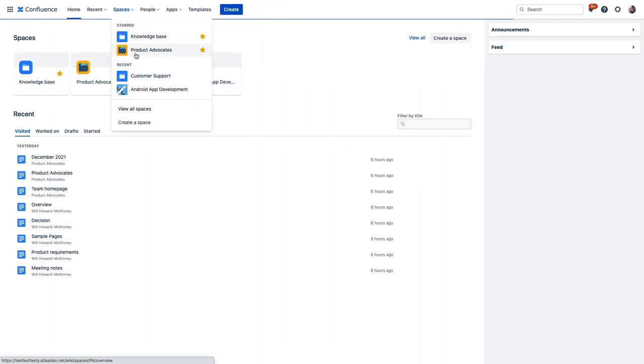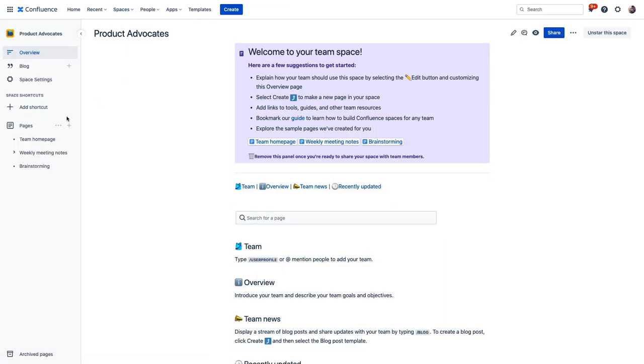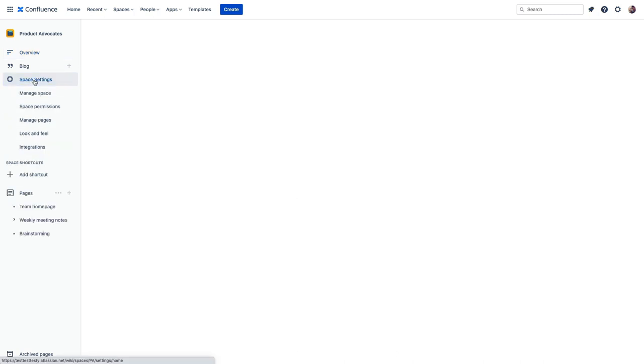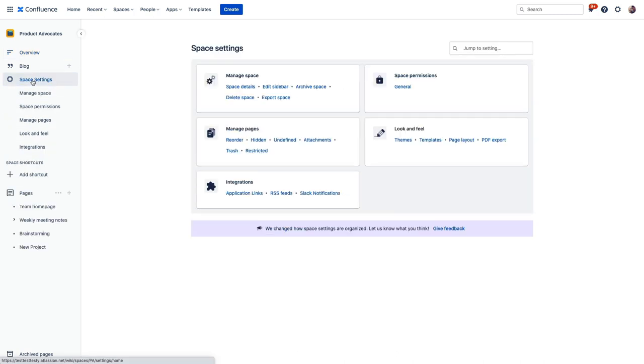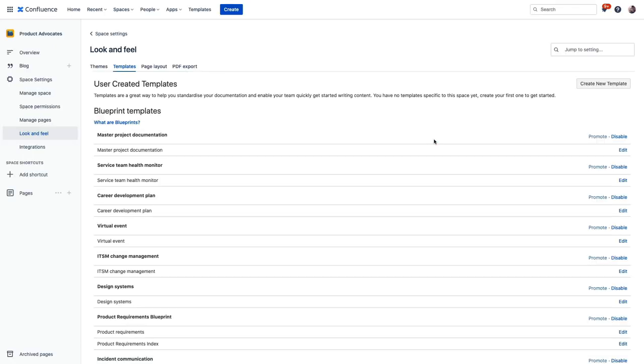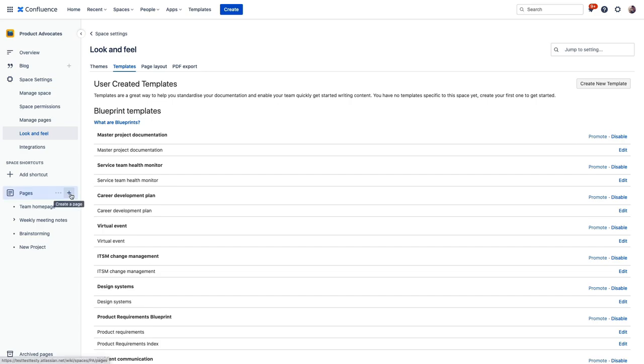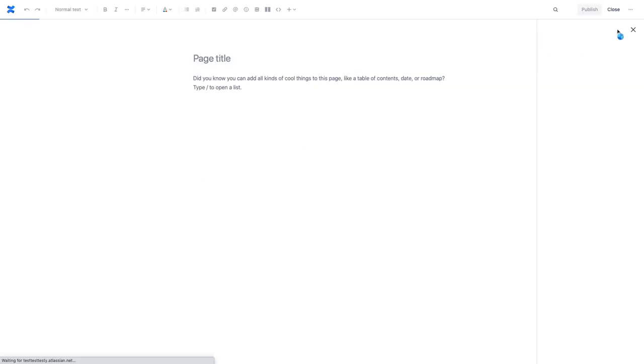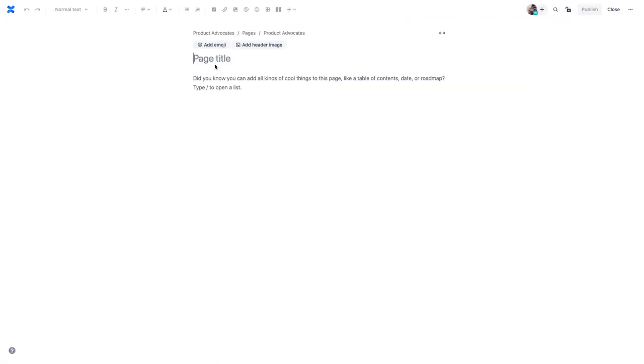So just to show that quickly, we visit our space settings and click templates here under look and feel, and we have this option here to create a new template. So let's get ourselves a blank page next where we can explore the Confluence editor a bit. The editor is what you'll use to format your content, and there's lots of options here that you should get familiar with during your trial.